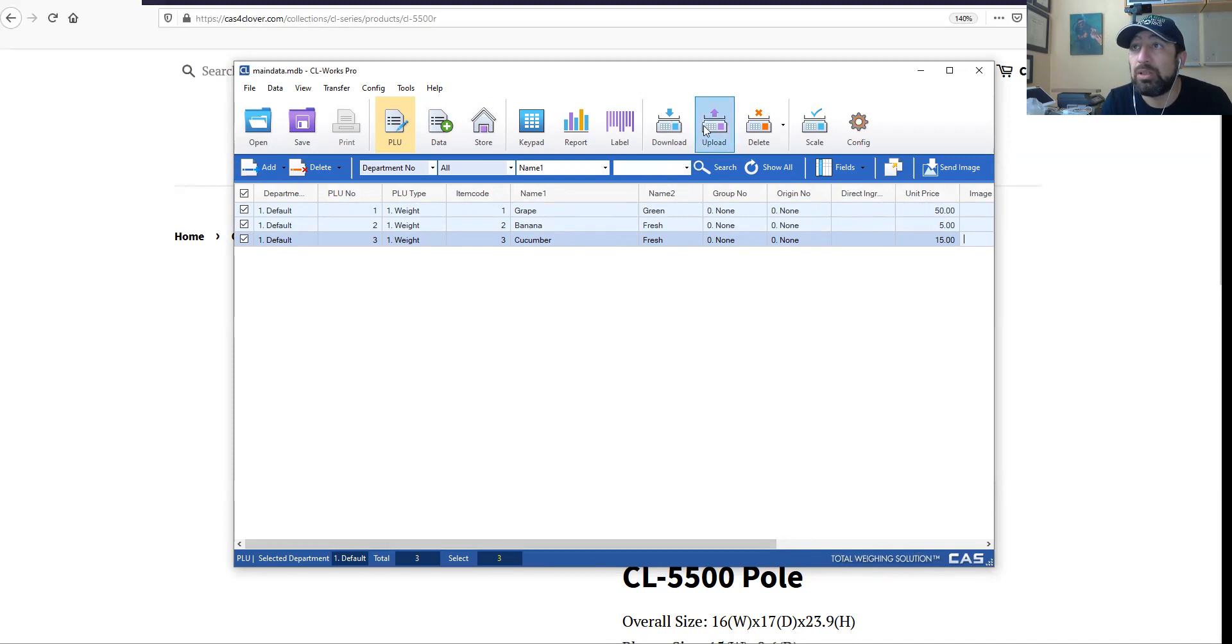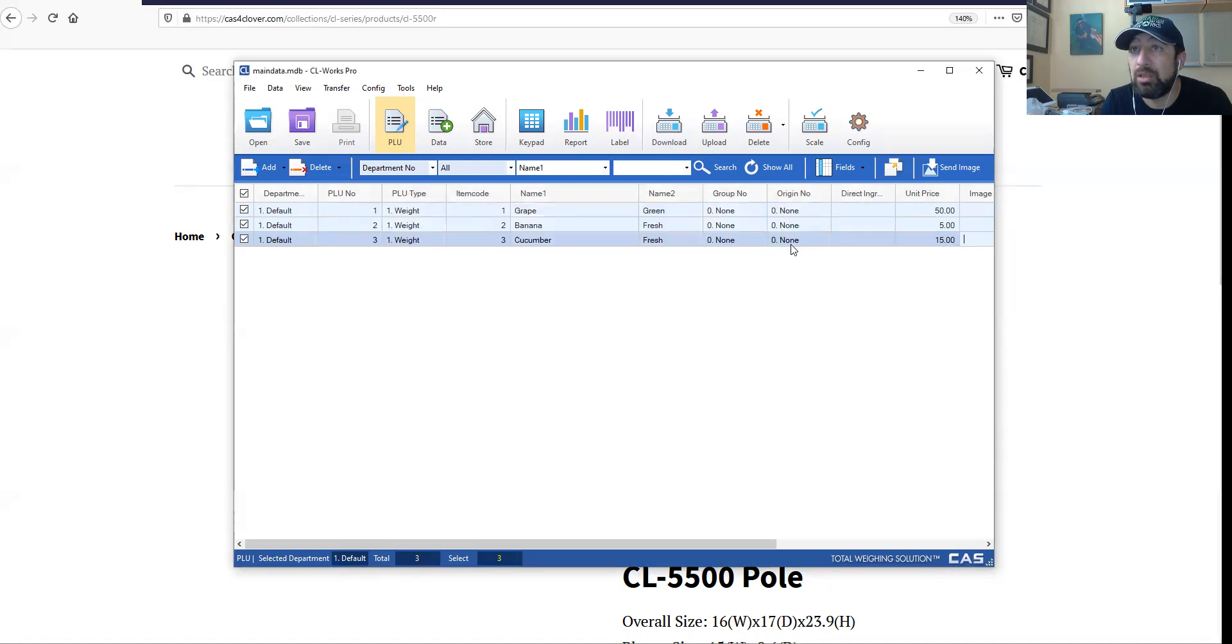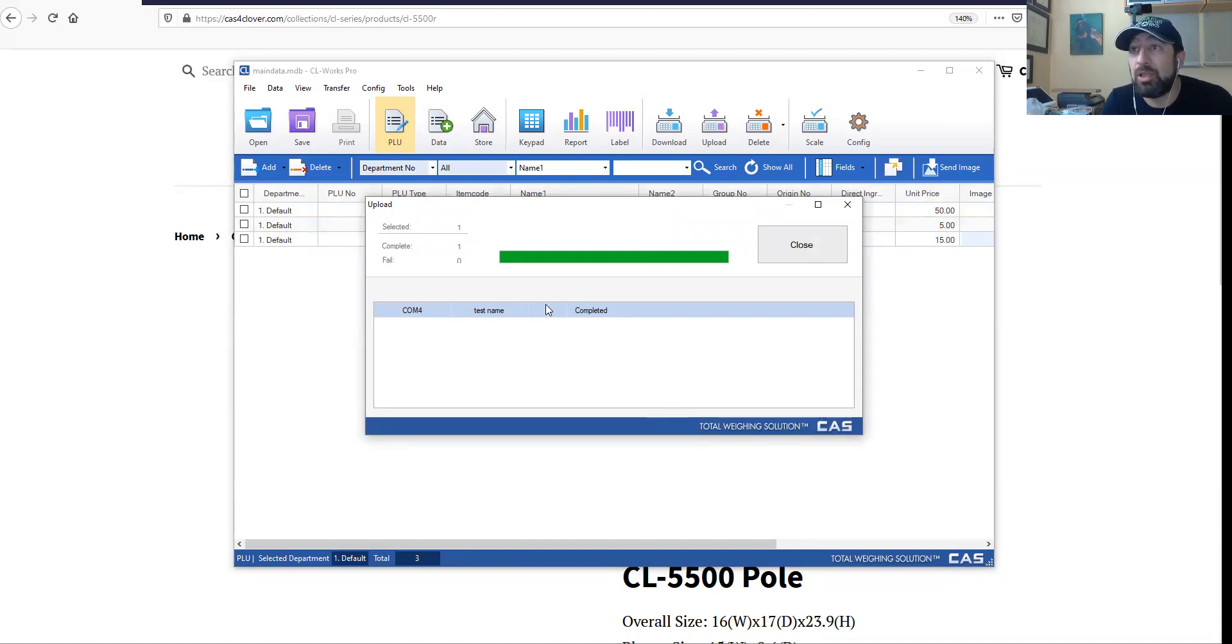What I'd like to do now is let's download - or maybe we do upload. Yeah, we did the upload and three items went in, and it says so right here.